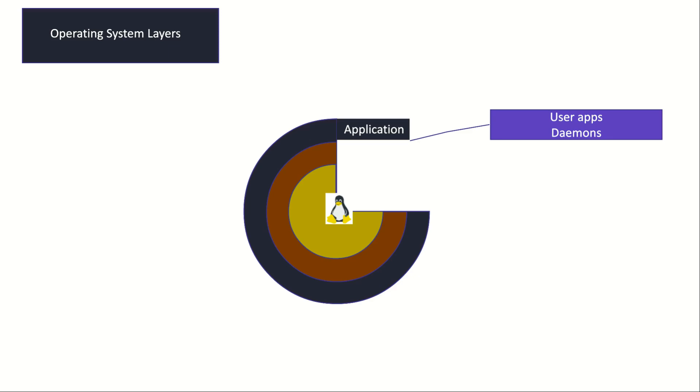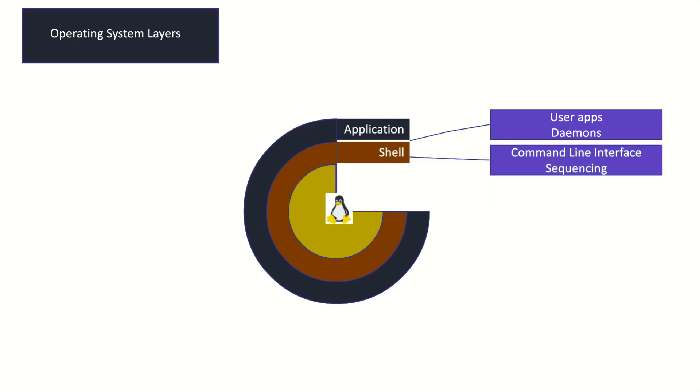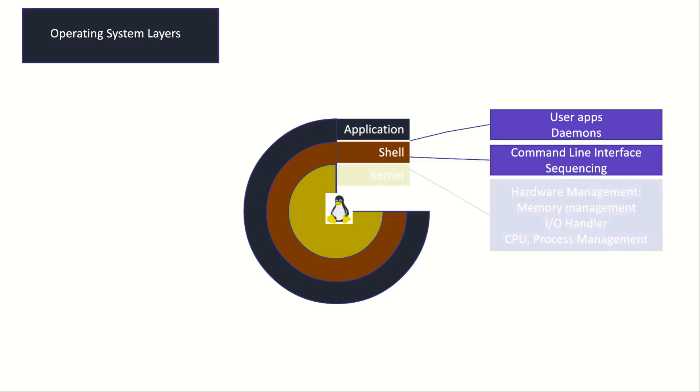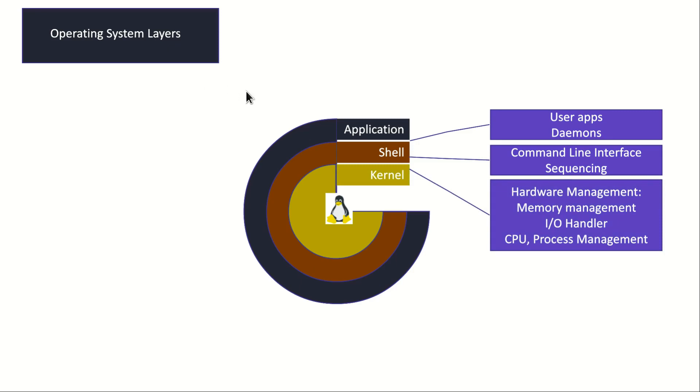The next layer is shell, which we have a lot of work to do with in this course. Shell is a command line interface which will interpret or translate your commands for the kernel. This is the interface between you or your apps or services and the core of the operating system, which is called kernel. Another task of the shell is sequencing commands and instructions so we can run them one by one.